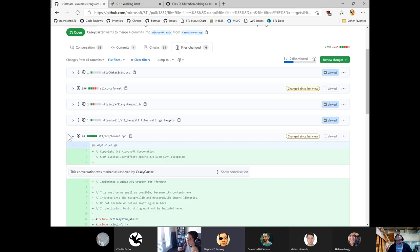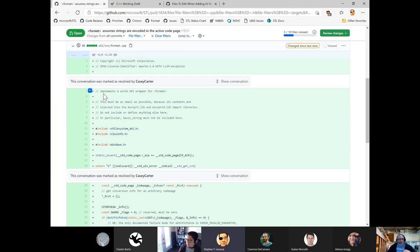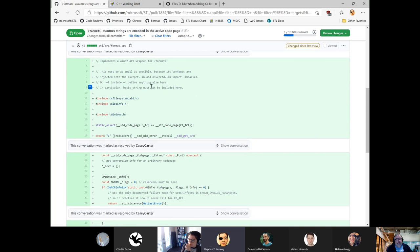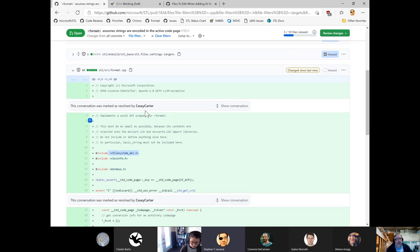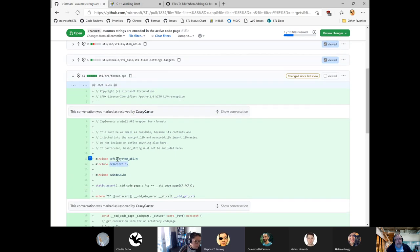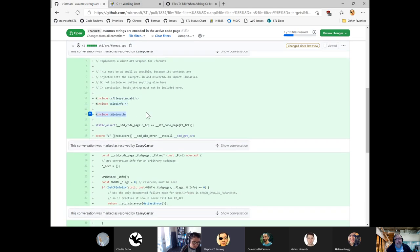Let's look at format.cpp before we get into the header. We've got our copyright license — always good. There's a banner comment: 'implements a Win32 API wrapper for format.' We've got the scary comment, as I requested in an earlier code review. This explains what I talked about — if you inject something like basic_string into the import lib, you are super doomed. Someone asked on Discord whether we learned this through experience — yes, we learned this through horrendous experience, I think in the VS 2010 timeframe. We include xfilesystem_abi.h — that's safe — and xlocinfo.h. We include the massive but not IDL-sensitive windows.h. Now that Casey has dragged in windows.h, we can verify that CP_ACP macro value zero equals std_code_hacp.